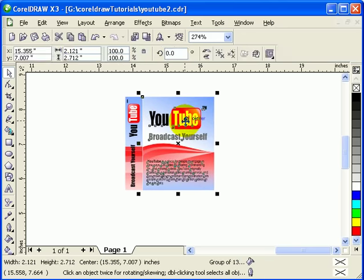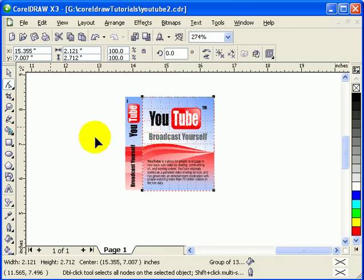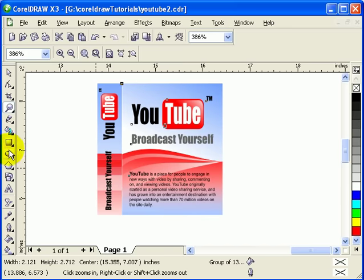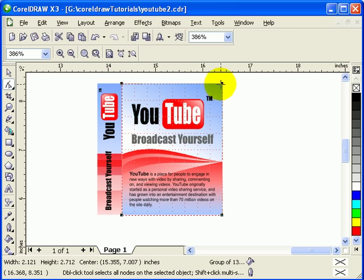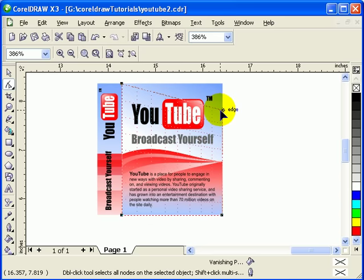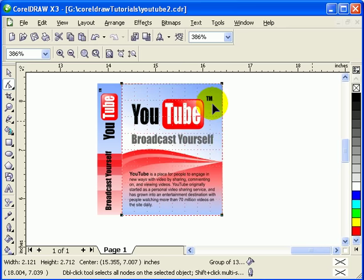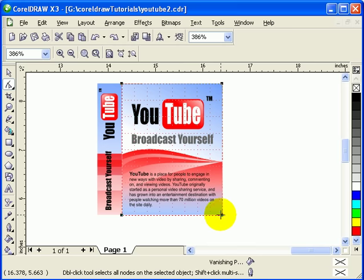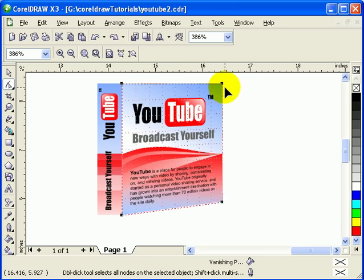Now we're ready to apply the perspective effect. Click on the first object, go to Effects, and click on Add Perspective. When you click Add Perspective, you'll see a grid overlay. Move the node down and you can see it creates a perspective look with a vanishing point. We'll do this step by step, doing the first object first.